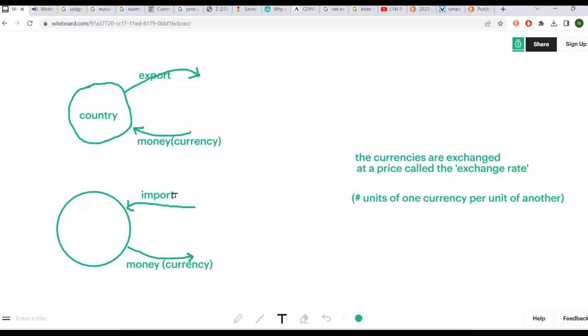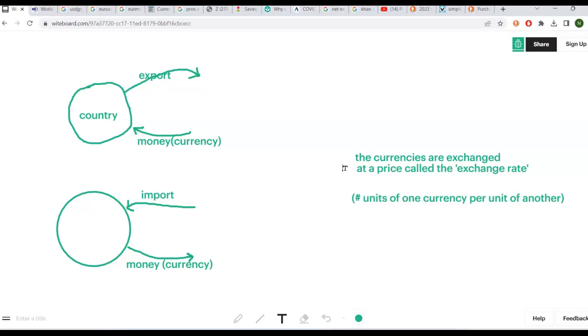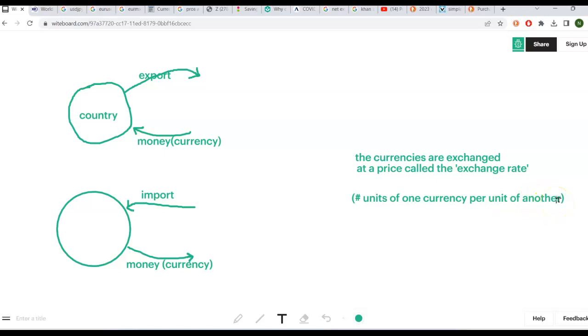Now instead, suppose the country is importing the good or service. It's going to have to pay money for that, so money is going to be leaving the economy. So the currencies are often exchanged, and the price at which one currency is exchanged for another is logically enough called an exchange rate. So the way to think about an exchange rate is it's simply the number of units of one currency per unit of another currency.